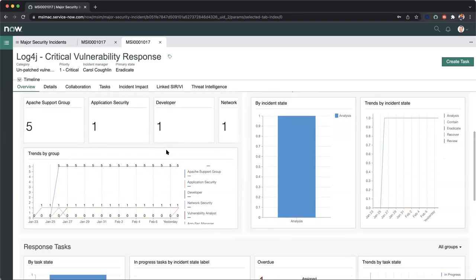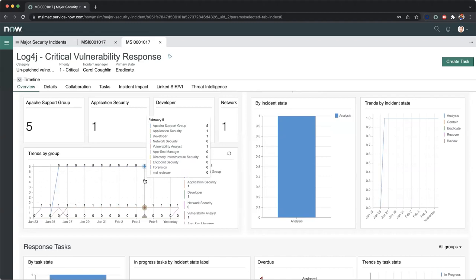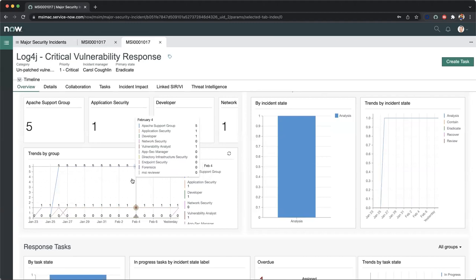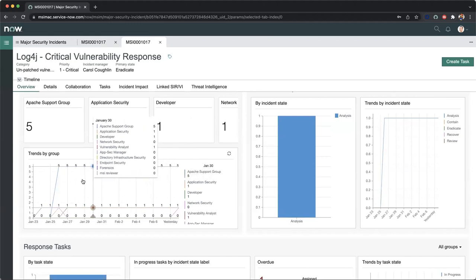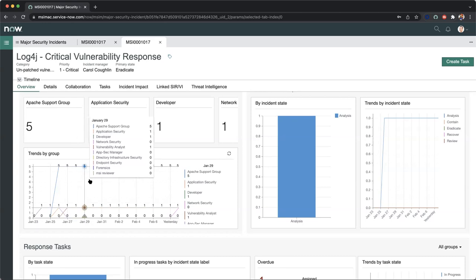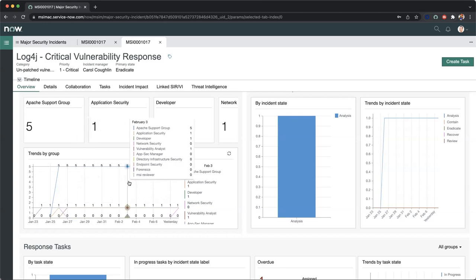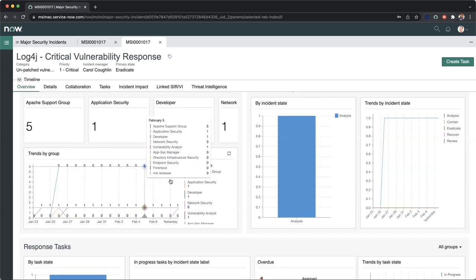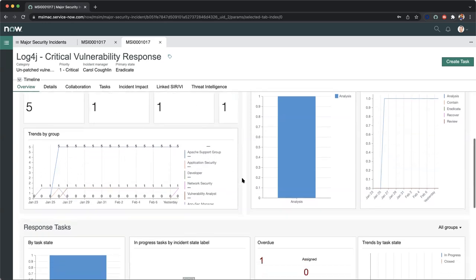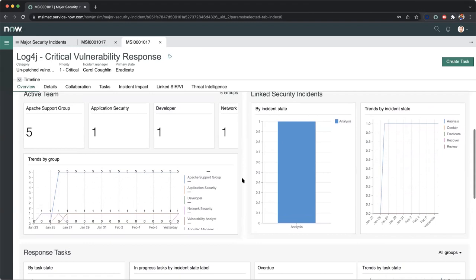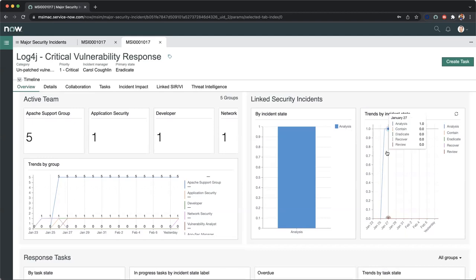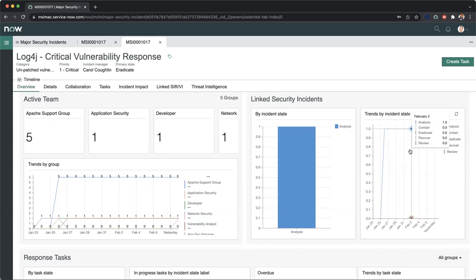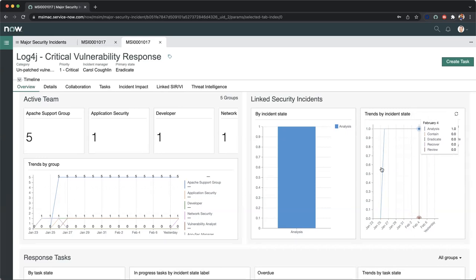We can also see our trends by group, which further breaks down a day-to-day visualization of who is working on what during these specific timeframes. On the right-hand side, we have our linked security incidents. We can see that one security incident was promoted to a major security incident, which is currently in the analysis state. This further breaks down the trends by incident state.